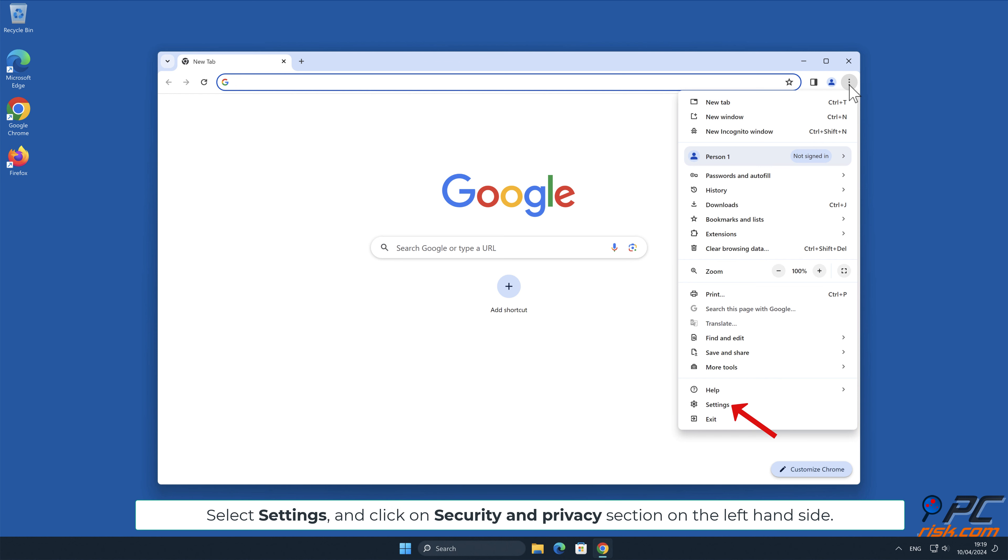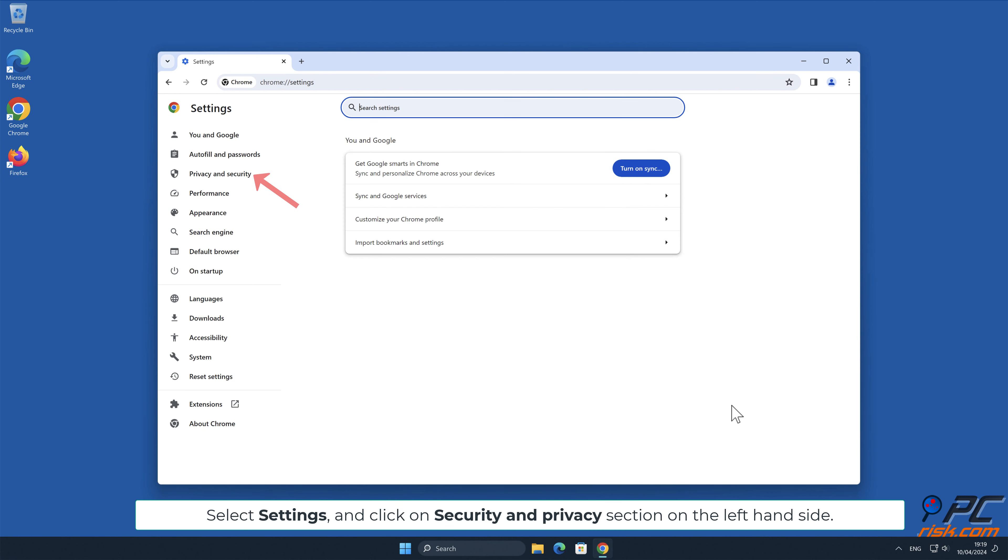Manual removal: Disable website notifications in Google Chrome.